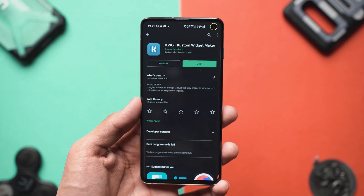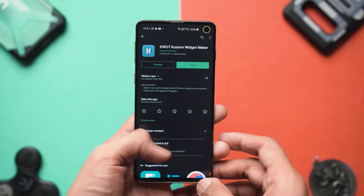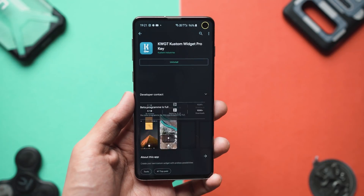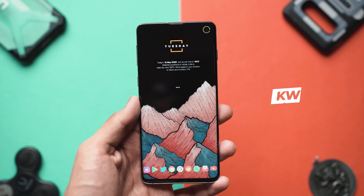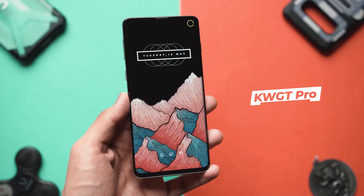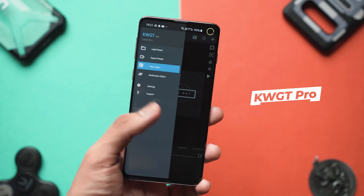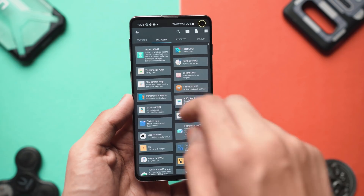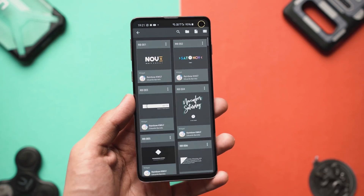The next step is adding the different widgets. For adding widgets you will need a new application called KWGT, which stands for custom widget. This application lets you set different styles of home screen widgets on your screen. Once you've downloaded that, you'll also have to download two different custom widget packs.